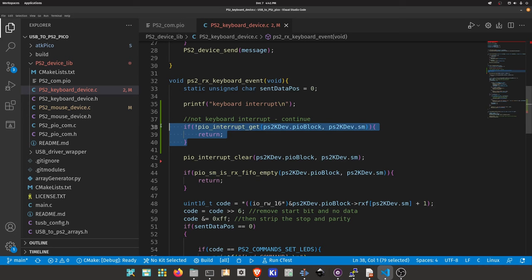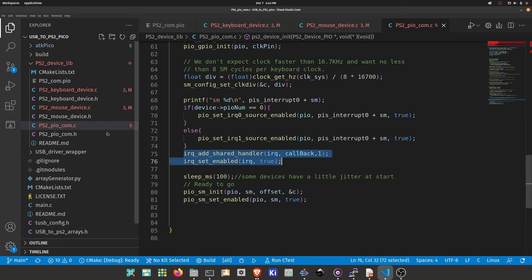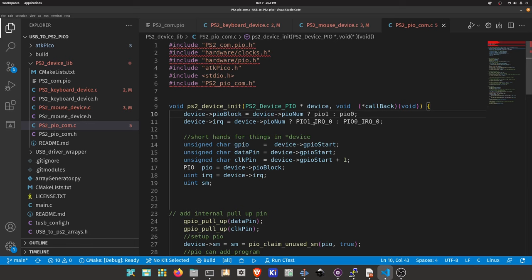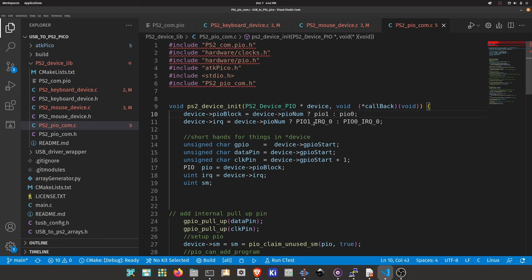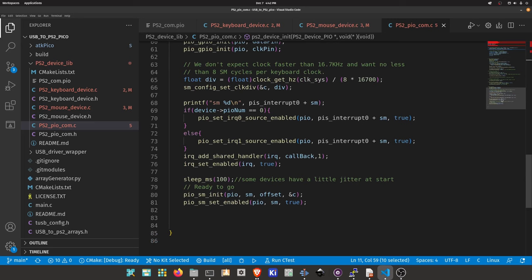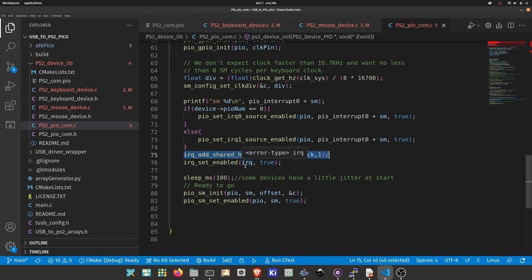Since they're both operating off of the same IRQ object, they're all using this PIO1 IRQ or PIO0 IRQ, we have to use a shared handler. Otherwise if you use an exclusive handler, the second time this gets called it will cause a hard fault because you can't exclusively have multiple devices with the same IRQ.